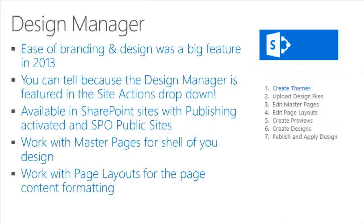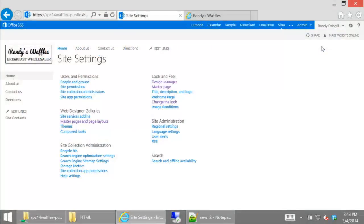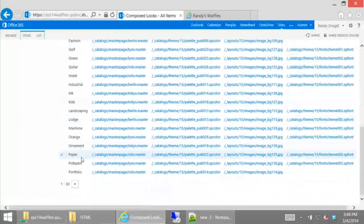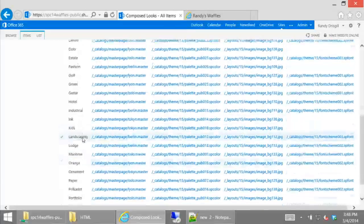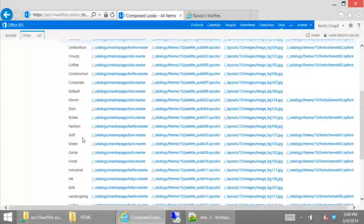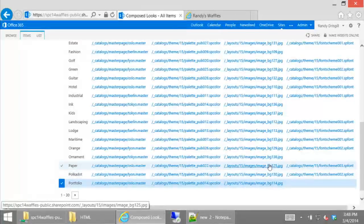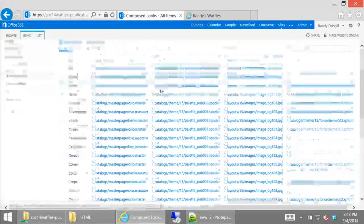There's a question: can you name composed looks? What you can do — under Web Design Galleries there's Composed Looks, and this is where all the ones we just picked from are created. You can see names like polka dot, paper, ornament, orange, maritime. If you wanted to create one, you go in and point it to the master page catalog entry — say Oslo — then point it to a color file, a JPEG, and a font file. That sets up the default. So you can add your own in there.